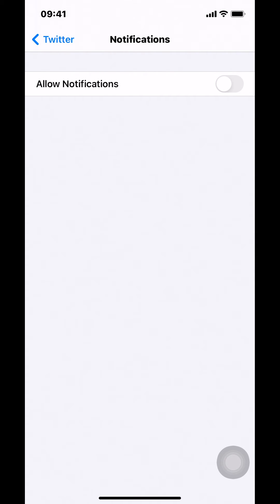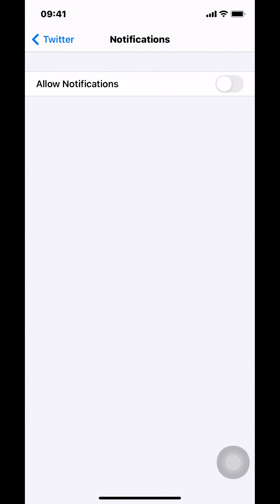When you tap like that, that's how you turn off push notifications for Twitter on iPhone. If you have any other questions, leave them in the comment section below. And don't forget to check out the Amazon Prime subscription trial. You can find it in my video description. And thank you for watching.